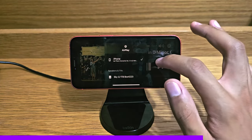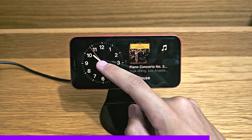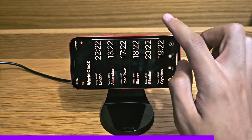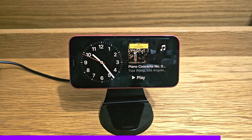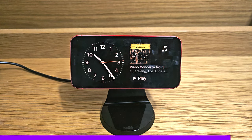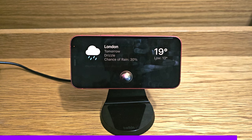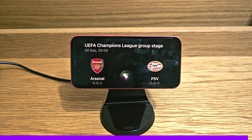You can change which clock is displayed in StandBy and tapping any widget will open its corresponding app. Siri is also optimized for StandBy view — for example, saying 'Hey Siri, what's the weather going to be like tomorrow?' gets a response: 'Expect rain tomorrow, daytime temperatures around 19 degrees with overnight lows around 13.' Asking 'When's Arsenal's next football match?' returns: 'Arsenal takes on PSV in the group stage of the UEFA Champions League on Wednesday at 20:00 hours.'